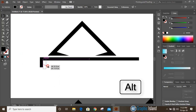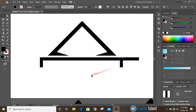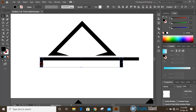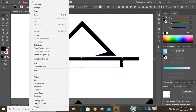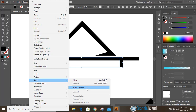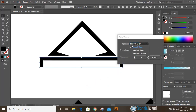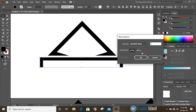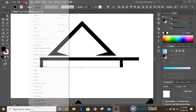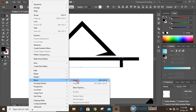Select this one, by pressing alt key make a duplicate and place it here. Now select these two shapes, go to Object > Blend > Blend Options. In the blend option make your selections and click OK. Then go to Object > Blend and make it.